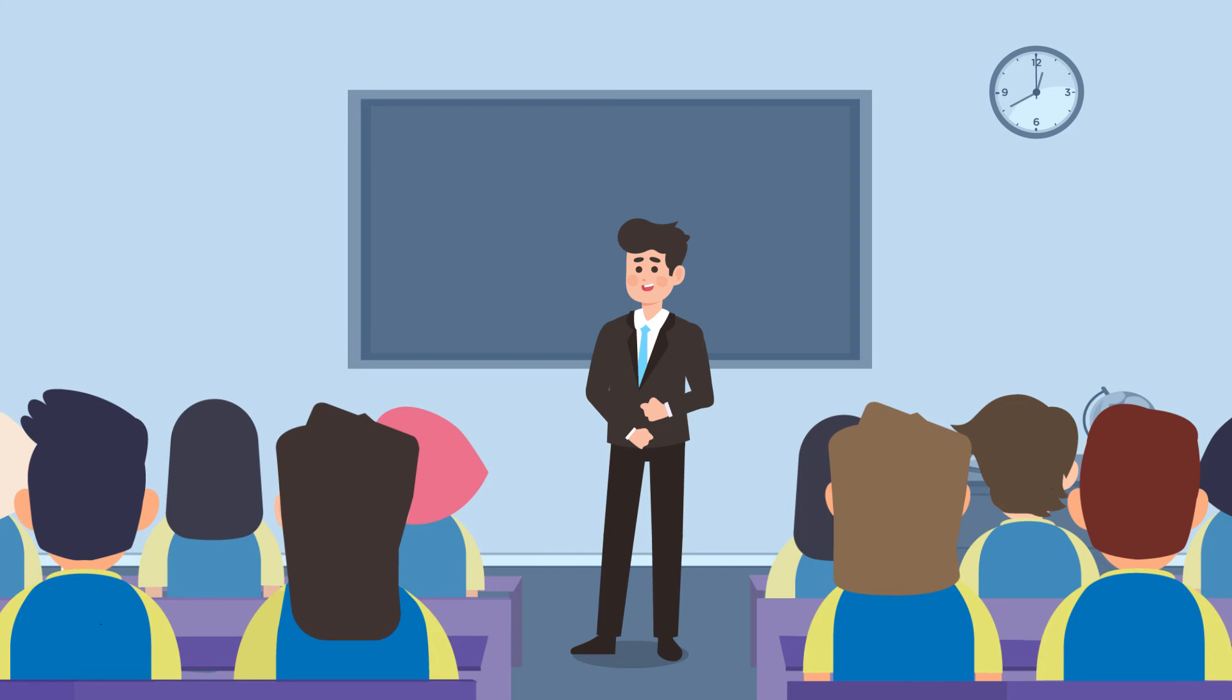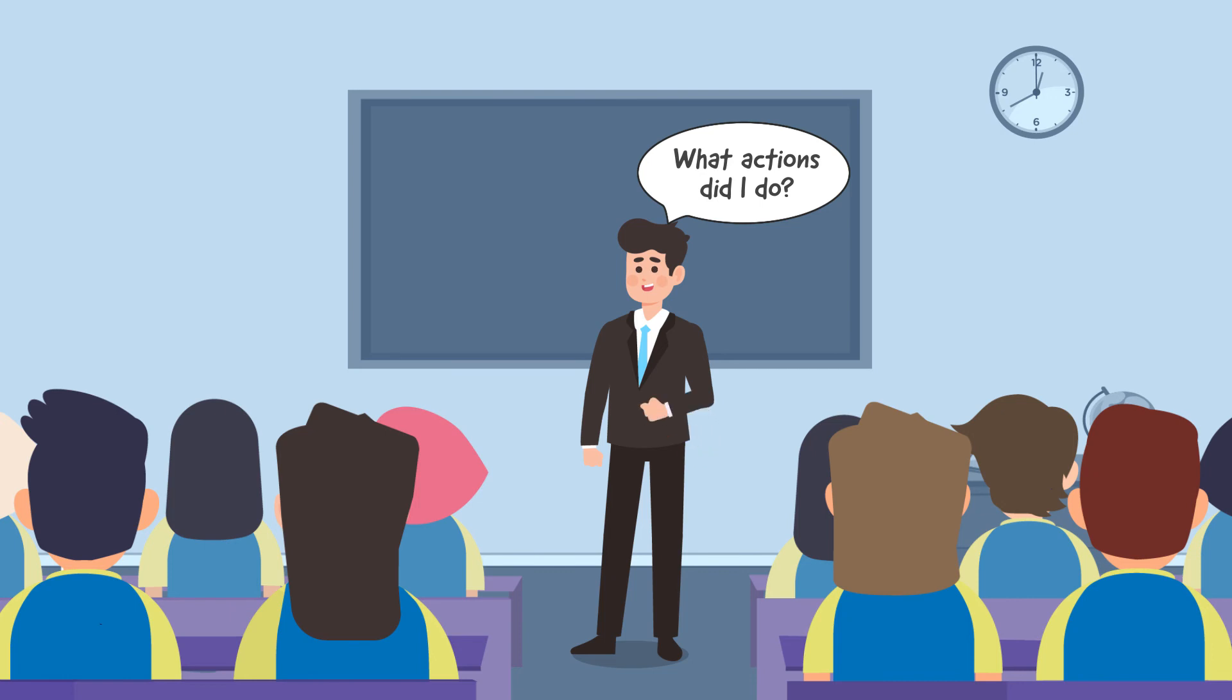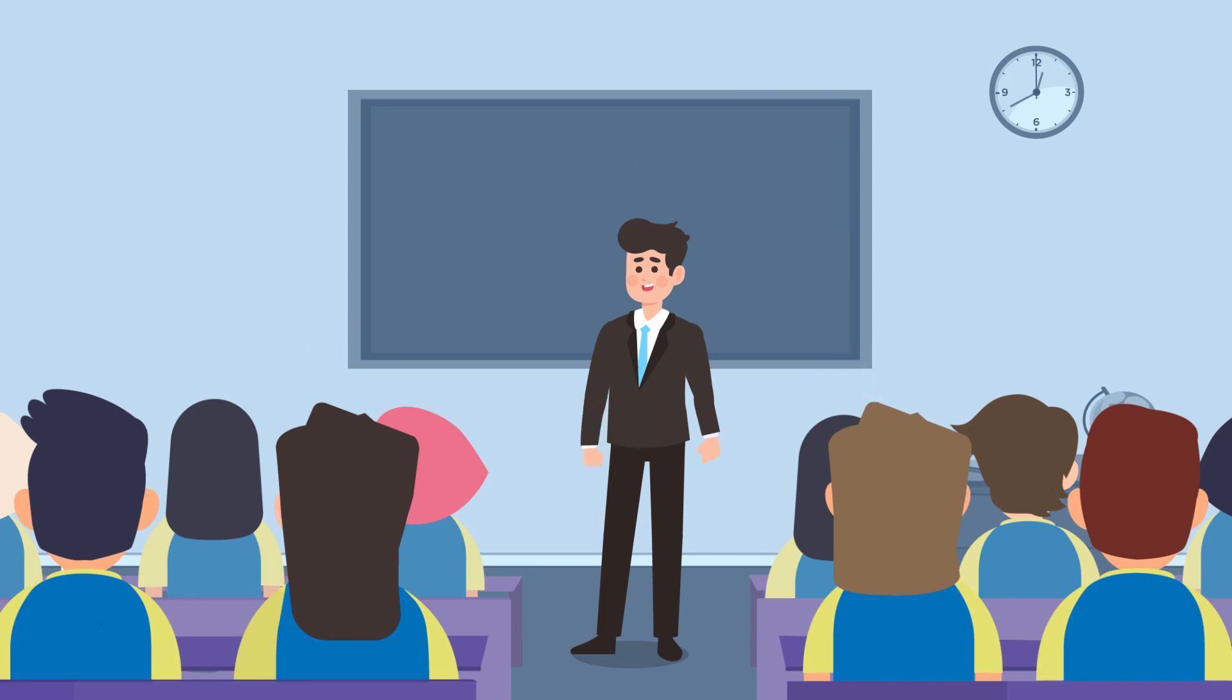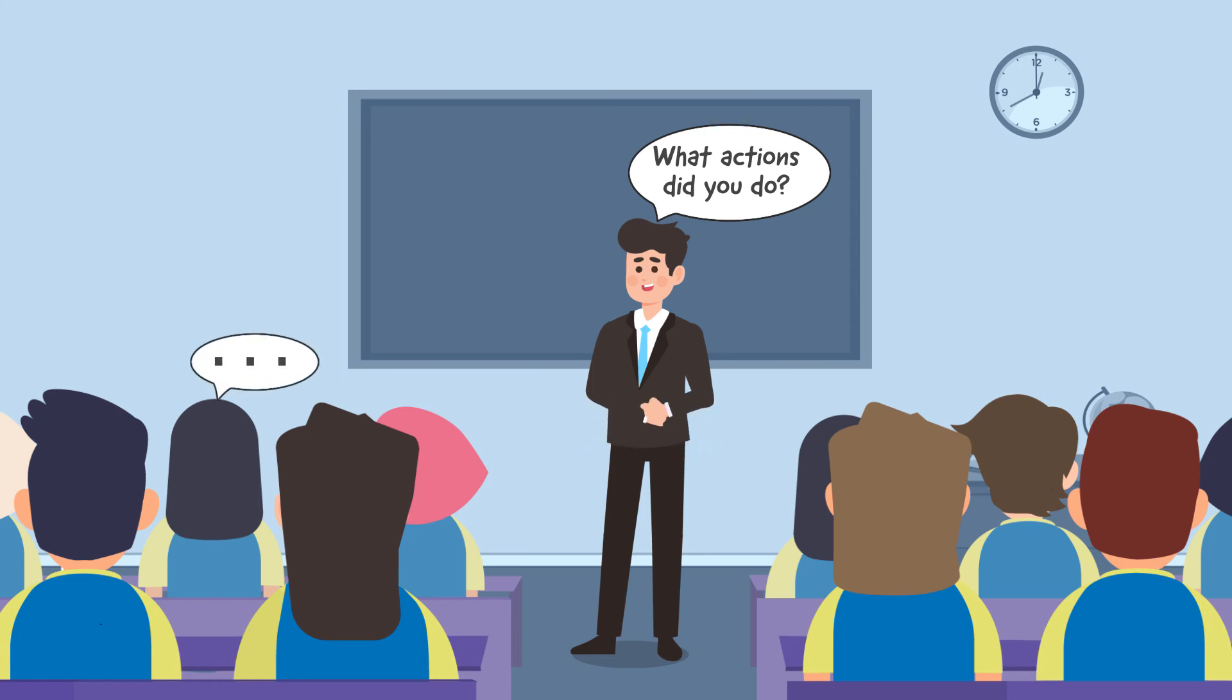Begin by asking, what actions did I do? Accept all the responses given by the students. Follow their responses by another question such as, what actions did you do? Let the students give their responses.